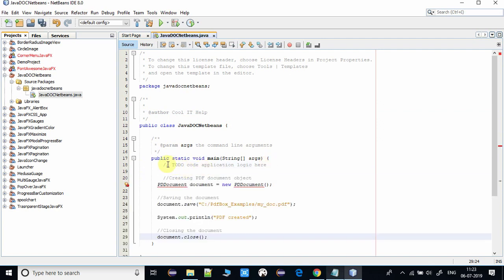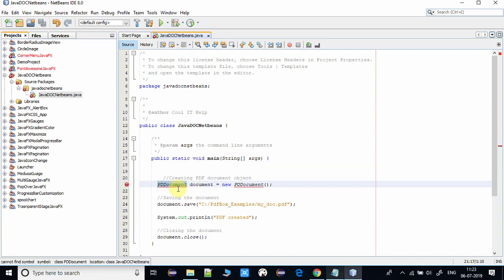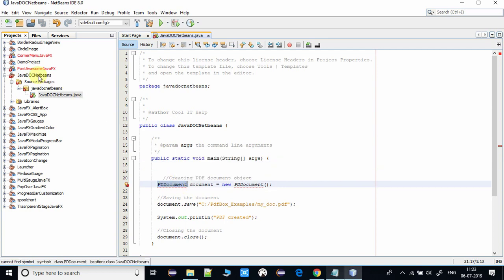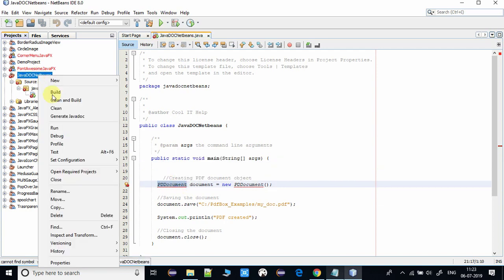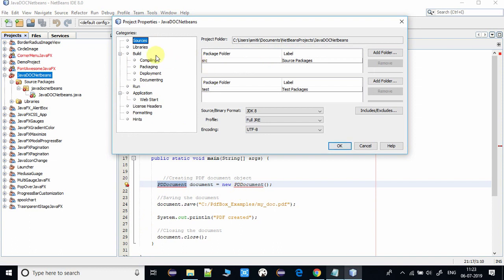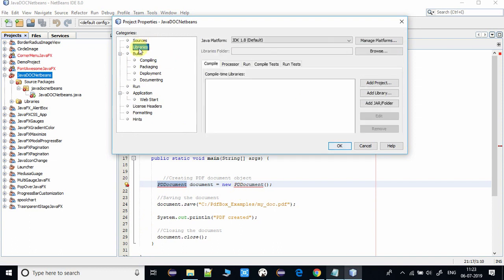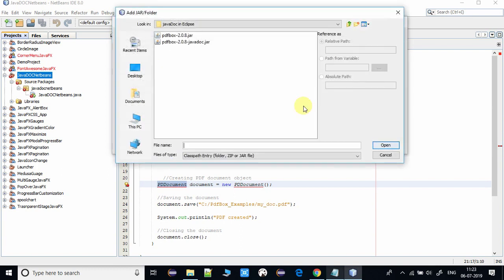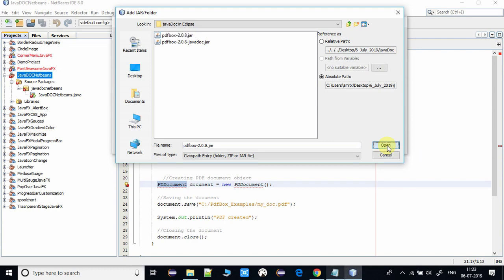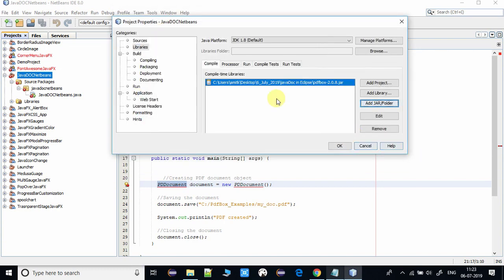Now I'm going to write a simple code in which I am using a PDDocument class to create a simple document. So here we have to add the PDF box jar to resolve the dependency of these classes. The simple way: do a right click, go to Libraries, and add the PDF box jar.